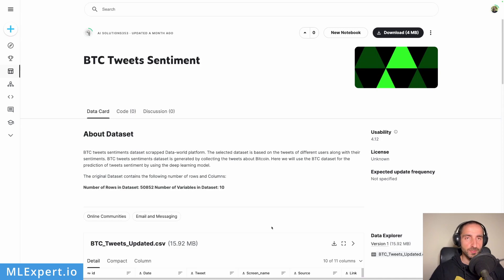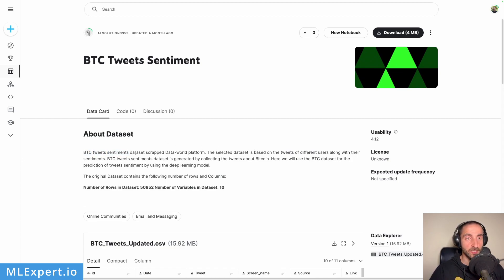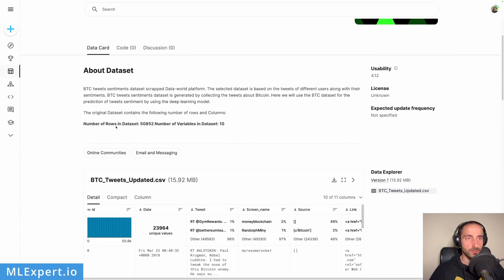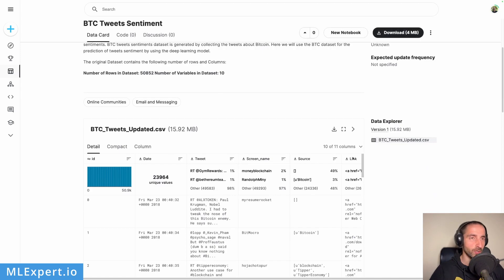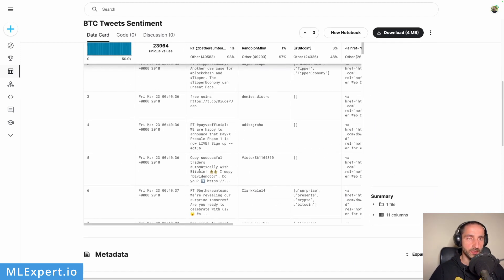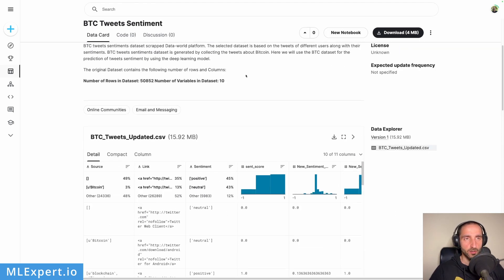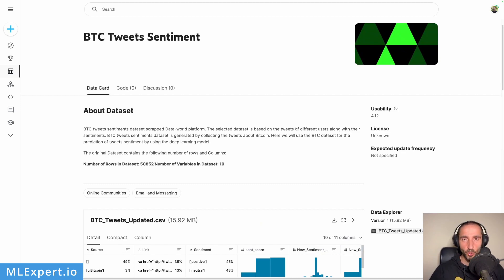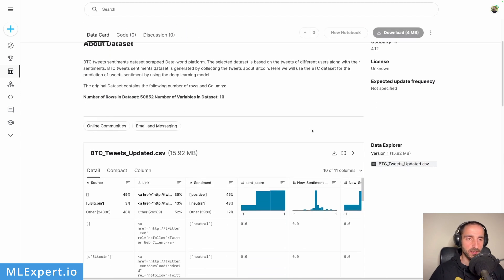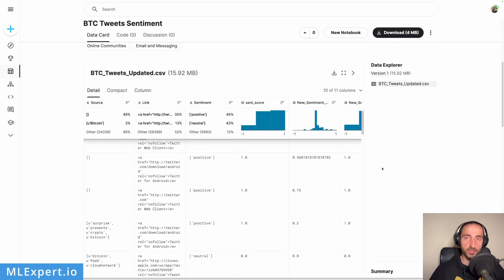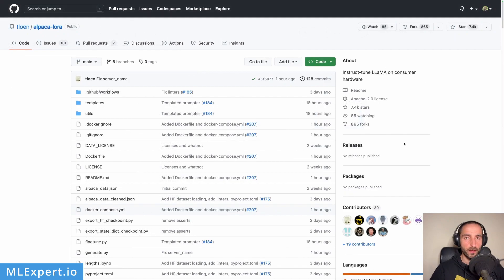The dataset I'm going to use is called BTC Tweets Sentiment and it's on Kaggle — I'm going to link it in the tutorial available with this video. The authors scraped around 50k tweets, and along with the tweet text they also have the sentiment. I'm going to apply some pre-processing: remove retweeted tweets and all tweets that contain a link.